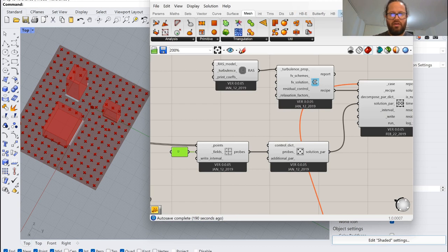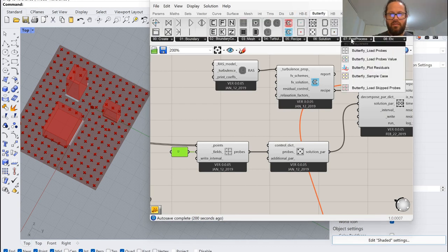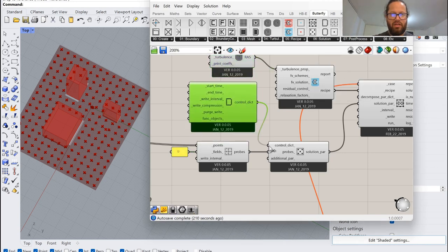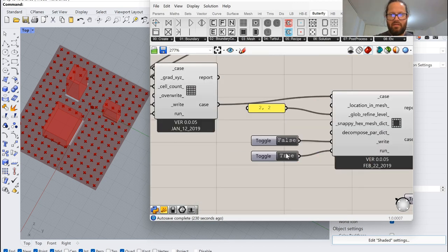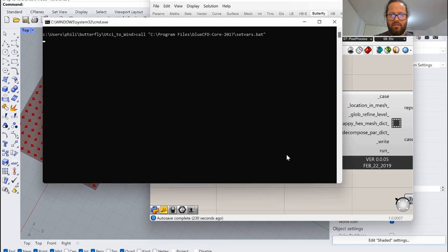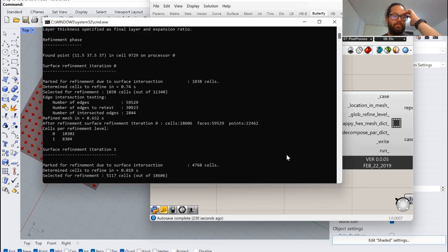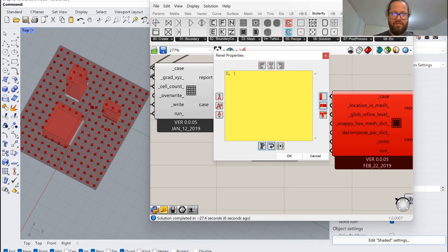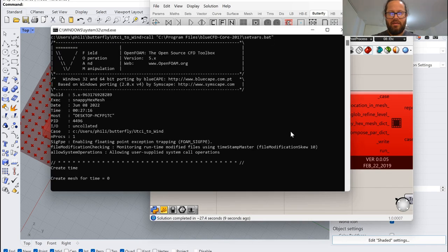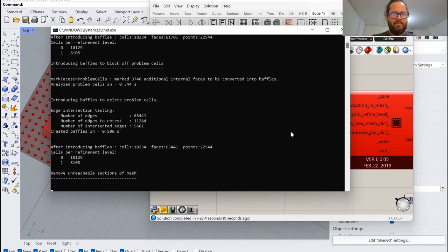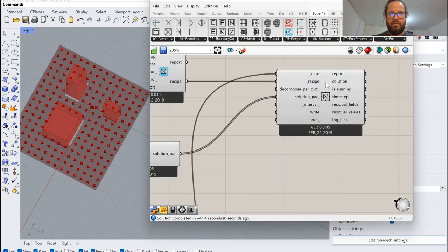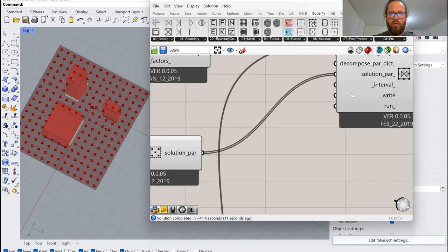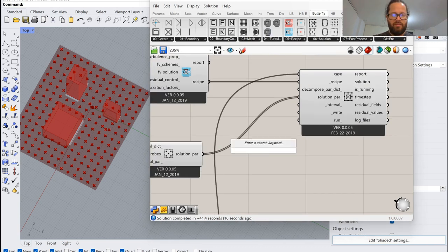Now we need to provide the field — that's what I mentioned before — and the control dictionary. With that we can control the iterations and the writing interval. I'll put something like 300 maximum. Now we can actually run and calculate the wind speed.